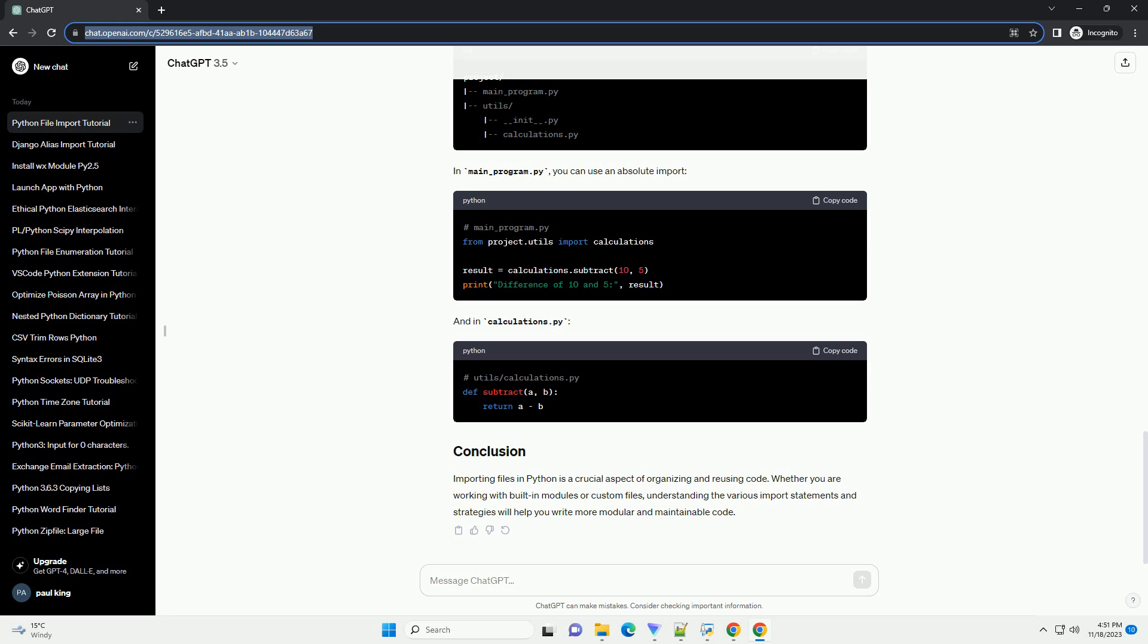When working with multiple files within the same project, you can use relative imports to import modules from the same package or directory. Consider a project structure like this. In main_program.py, you can import calculations.py using a relative import.